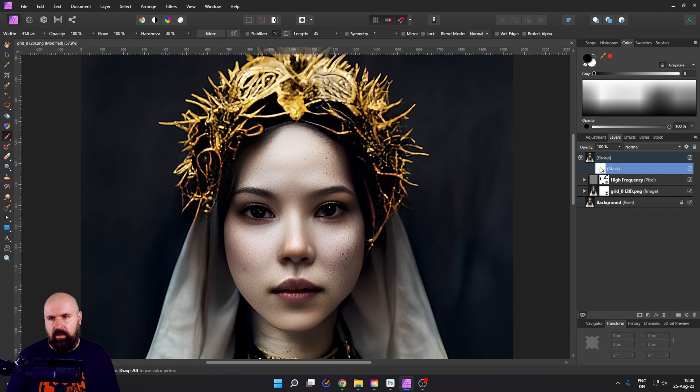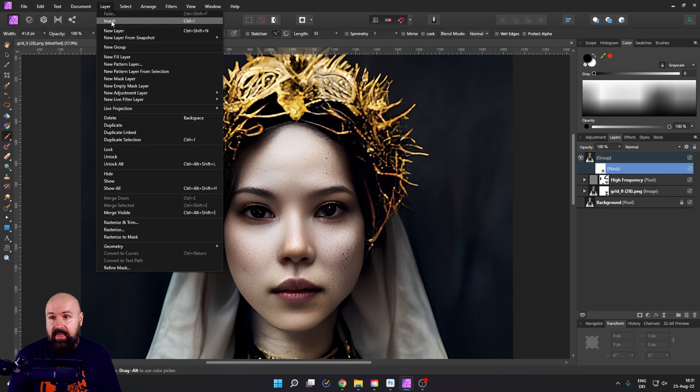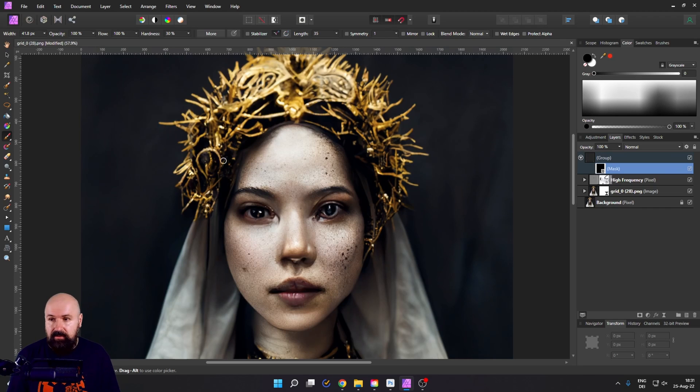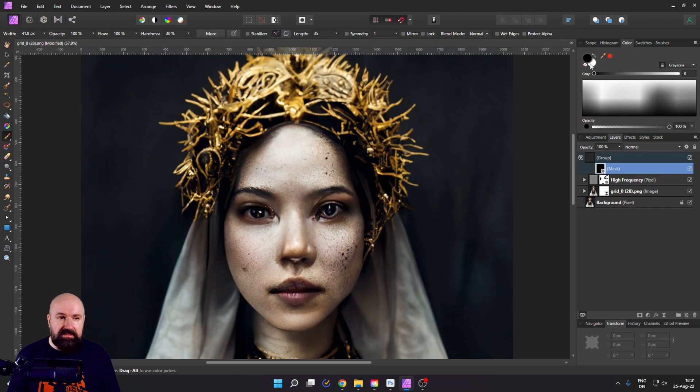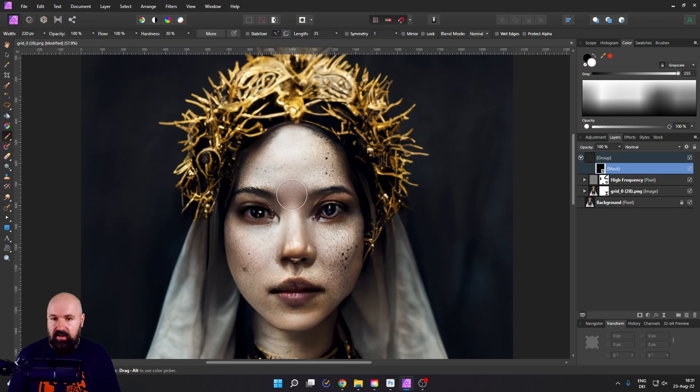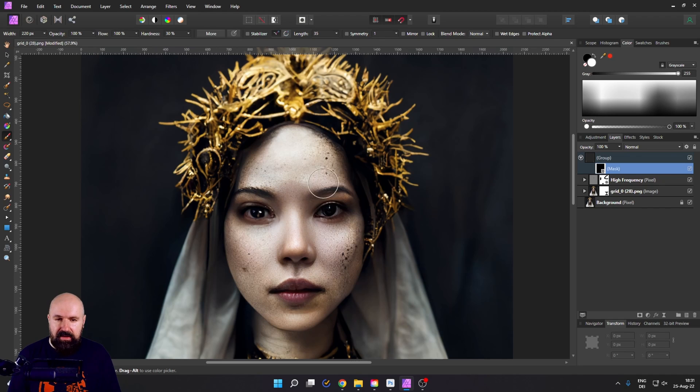So you select the mask, go up here to layer and then invert. Now the group is applied to nothing. We take our brush again, but this time we set it to white. You want to have a bigger size so you can cover this area faster. And then also for the hardness, you want to play around what is the correct setting.